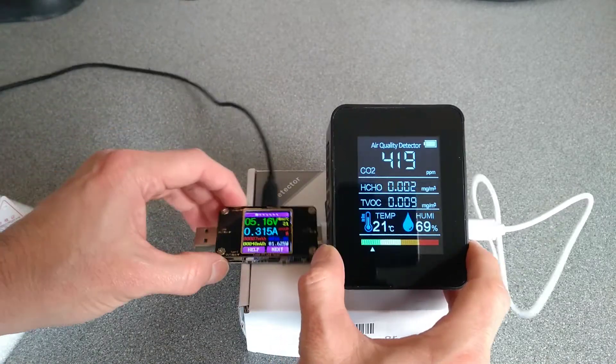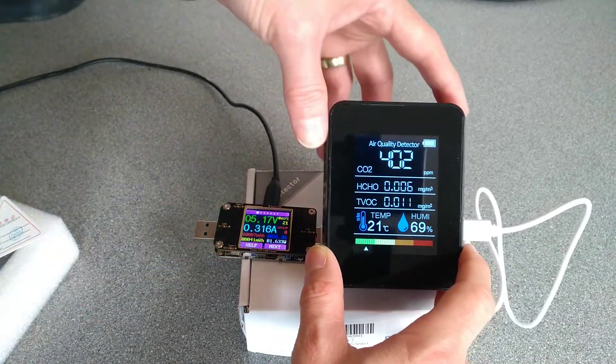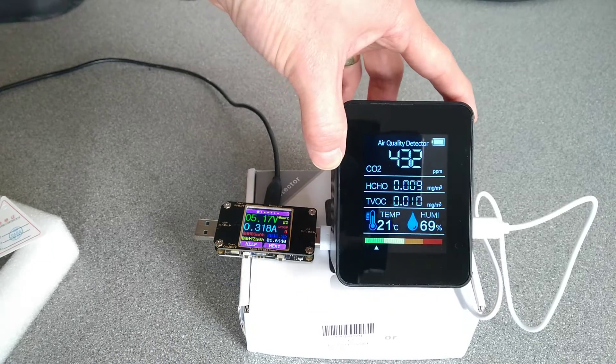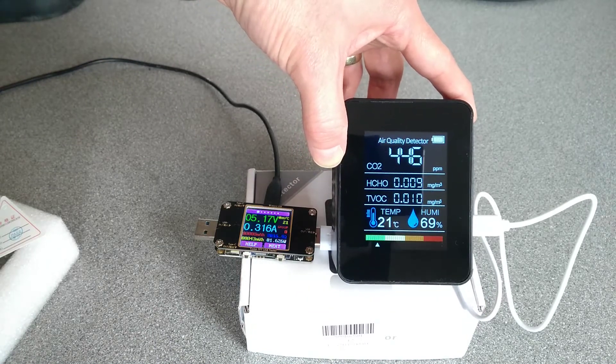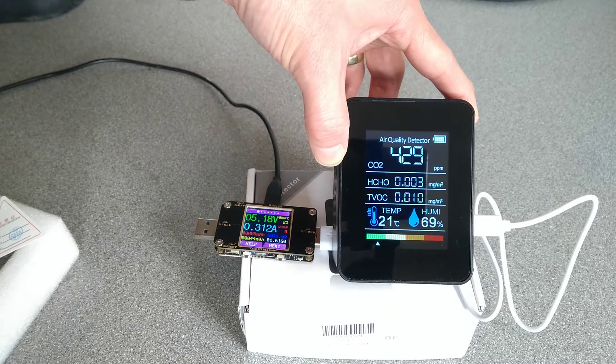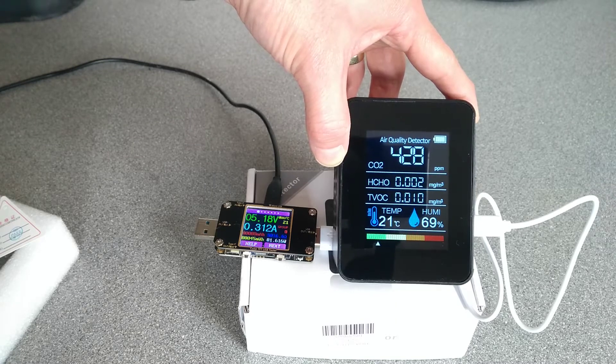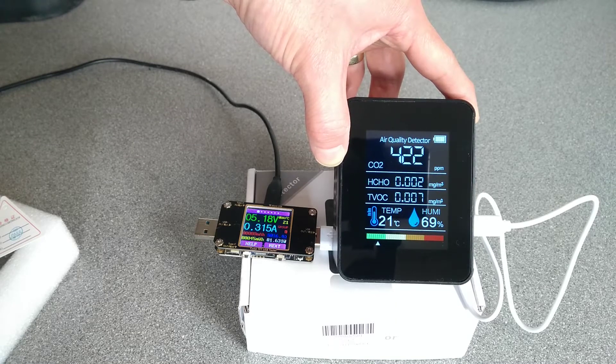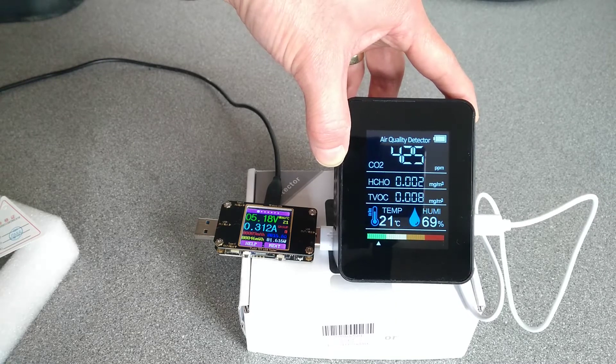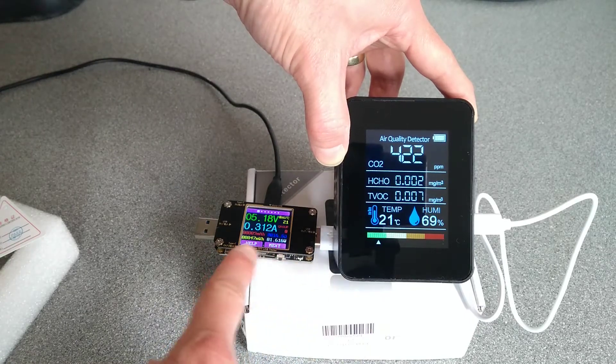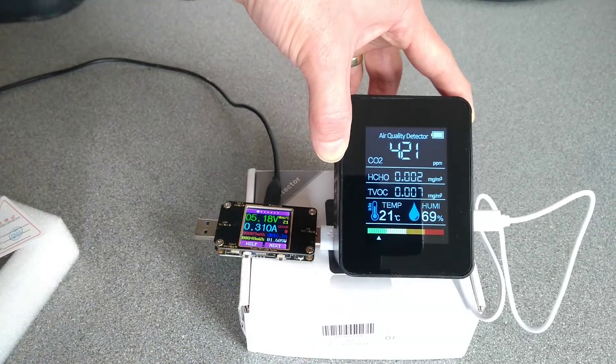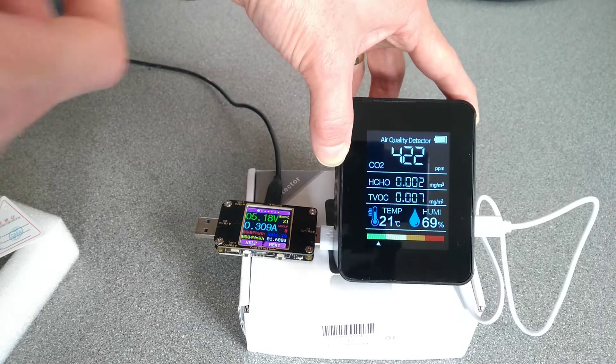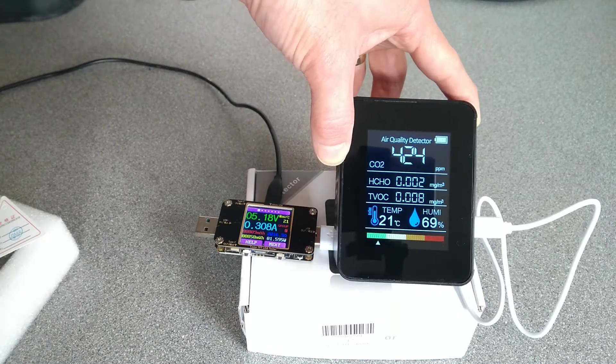Energy usage of it looks like 5 volts and 0.32 amps. So, 320-ish, 310 milliamps. This thing's probably fully charged, so that's, I expect it's operating energy usage rather than its charging energy usage.